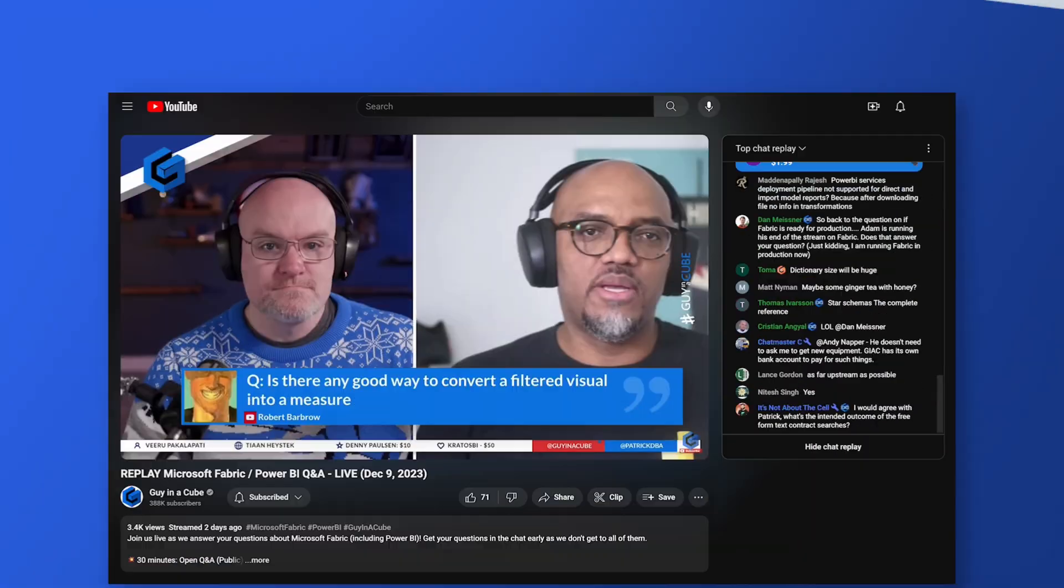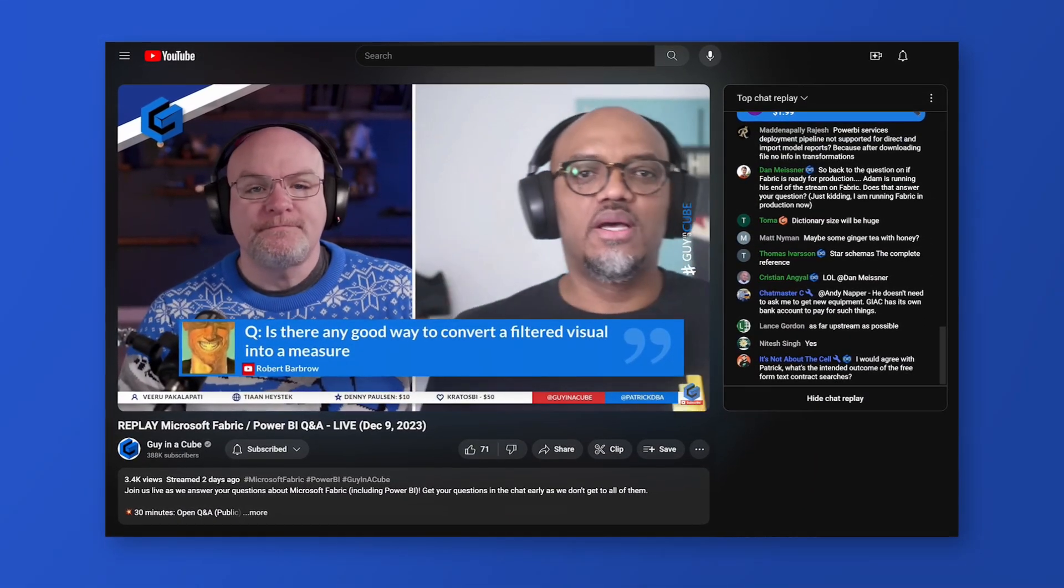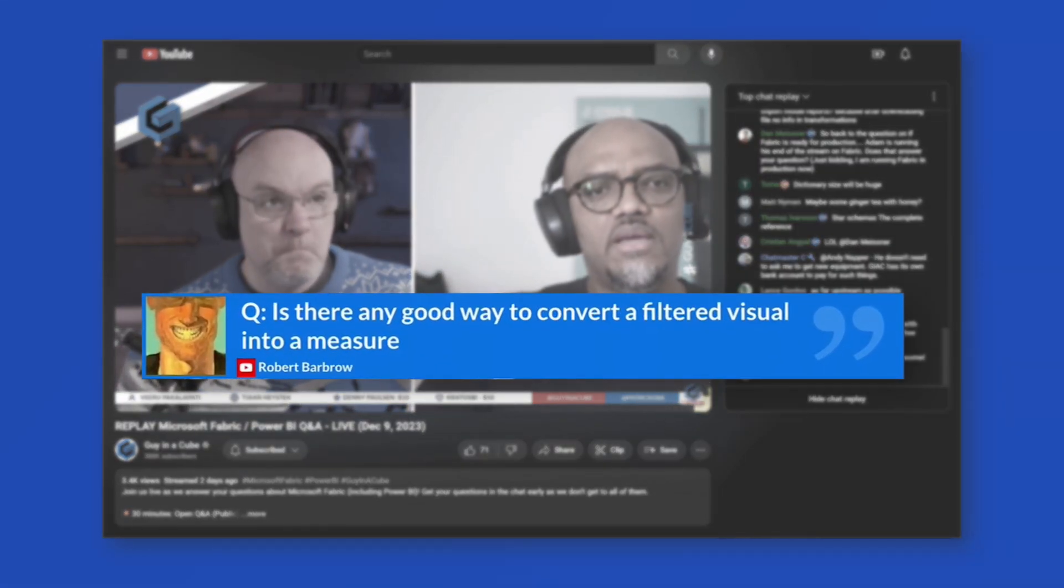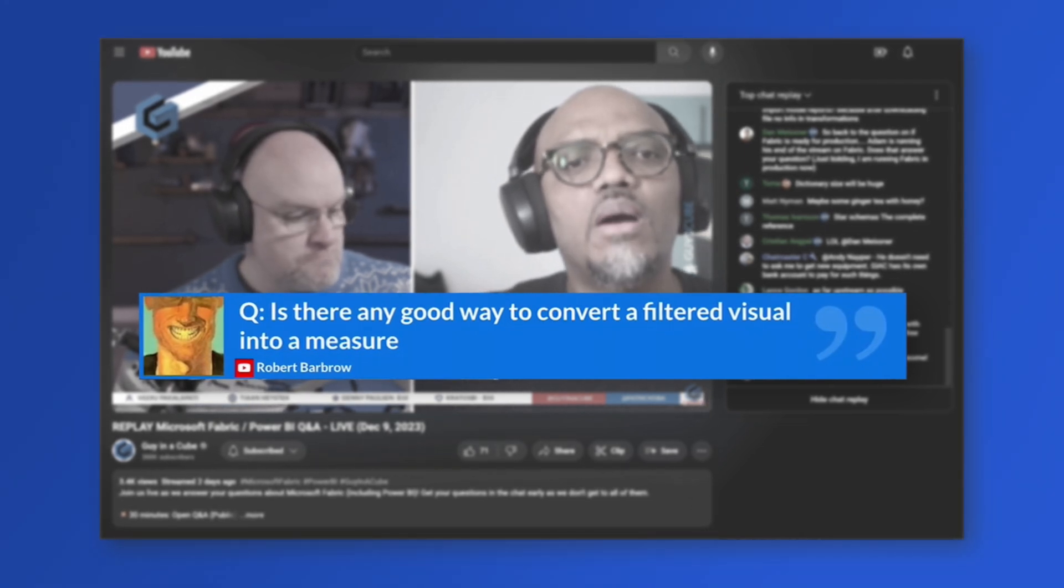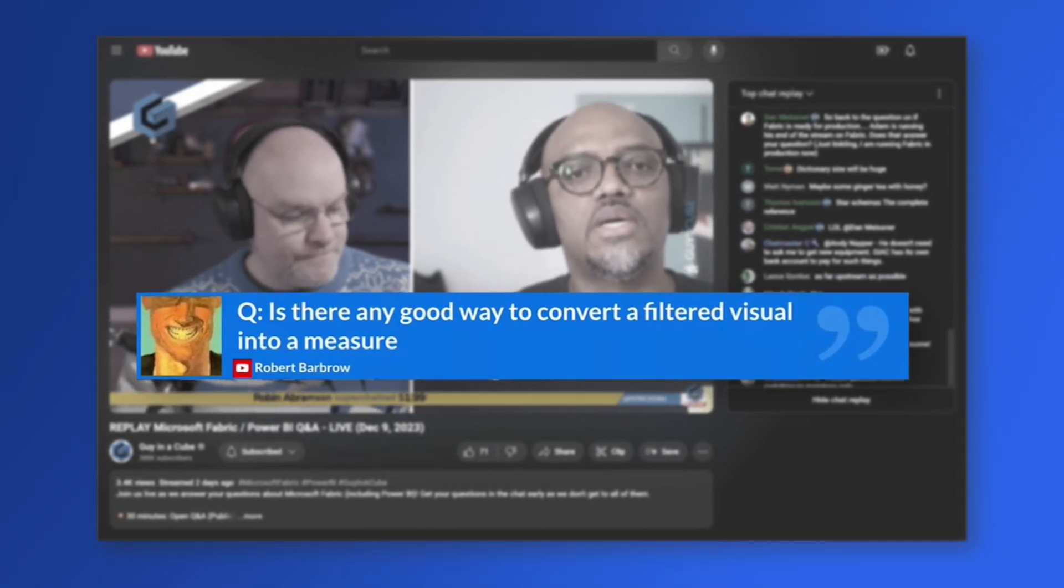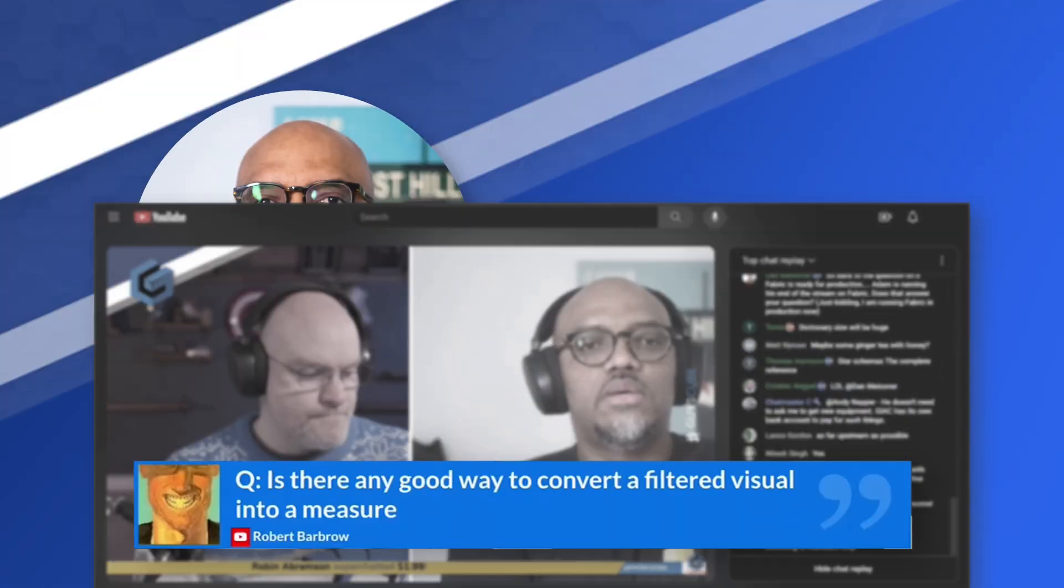Yo! What's up? This is Patrick from Guy in the Cube. We did a live stream recently. Of course, we do one almost every Saturday of the year. Robert Barbeau attended the live stream and asked this question: Is there any good way to convert a filtered visual into a measure?